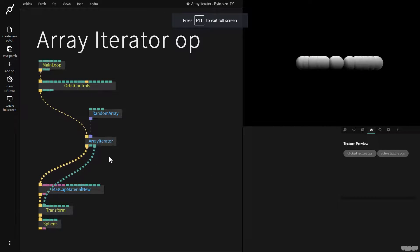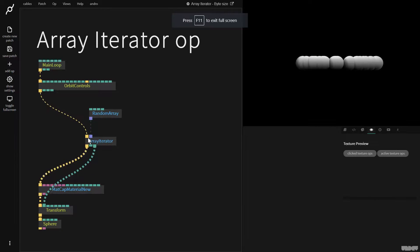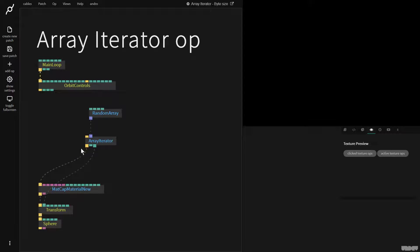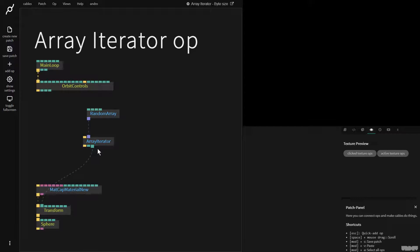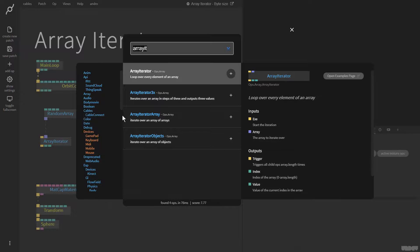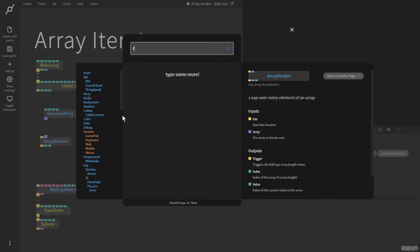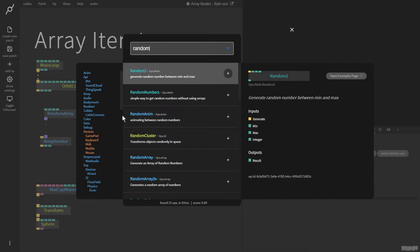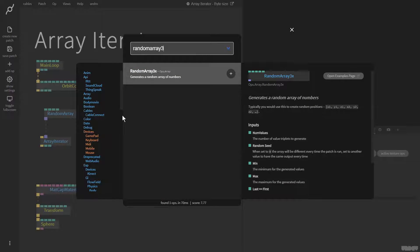Great. So let's do something else. I'm going to disconnect this and this and this. And now I'm going to make a random array 3X.